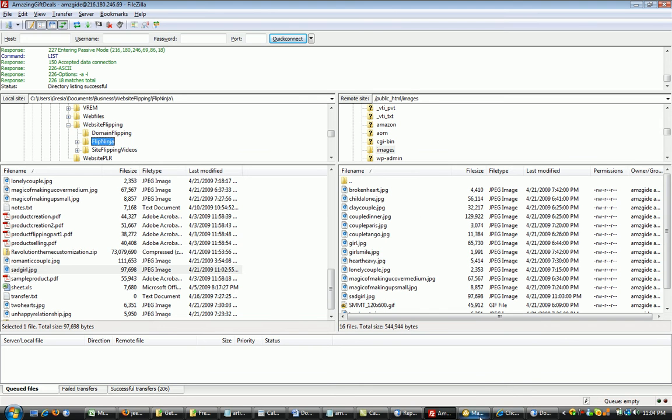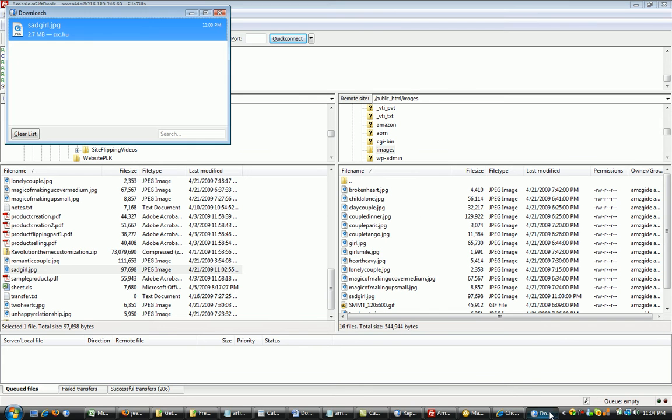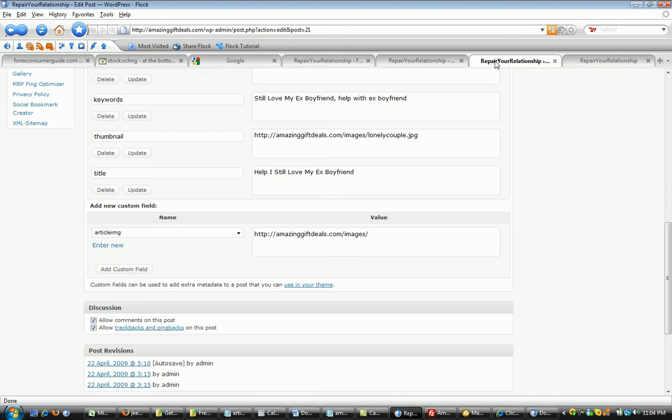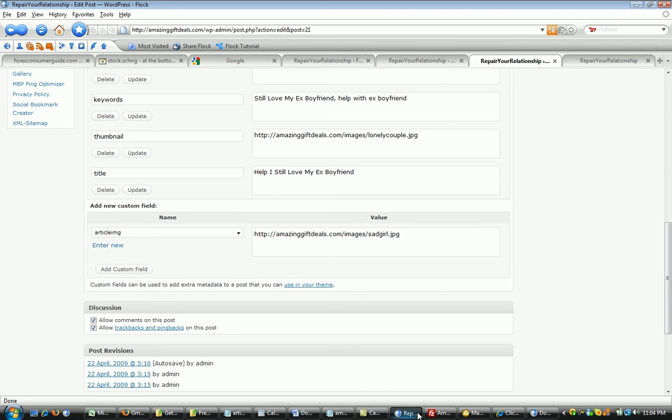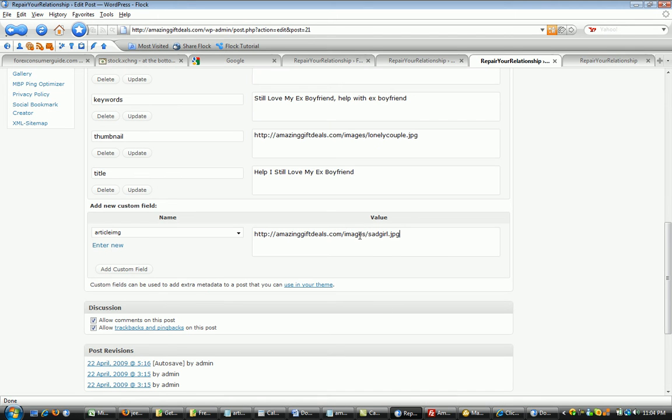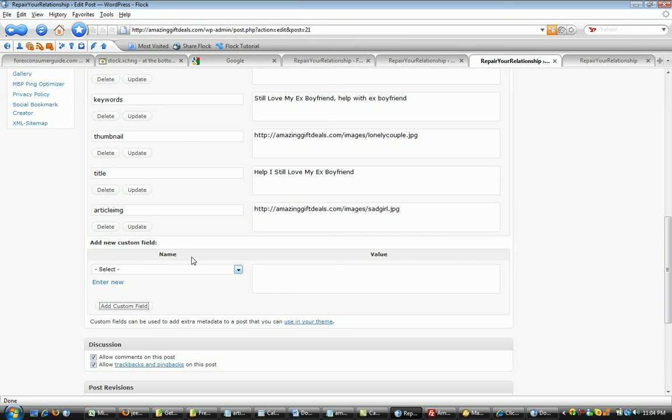So now I can come back to my post where I'm editing it and I can add the image. I'm going to click on the image, which is sadgirl.jpg is what it was called. sadgirl.jpg is in the images folder. Images, sadgirl.jpg, you want to click add custom field now. And you're done.